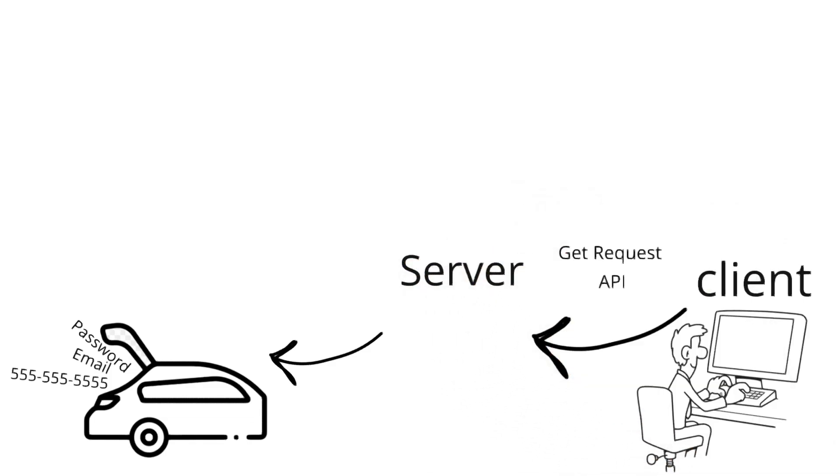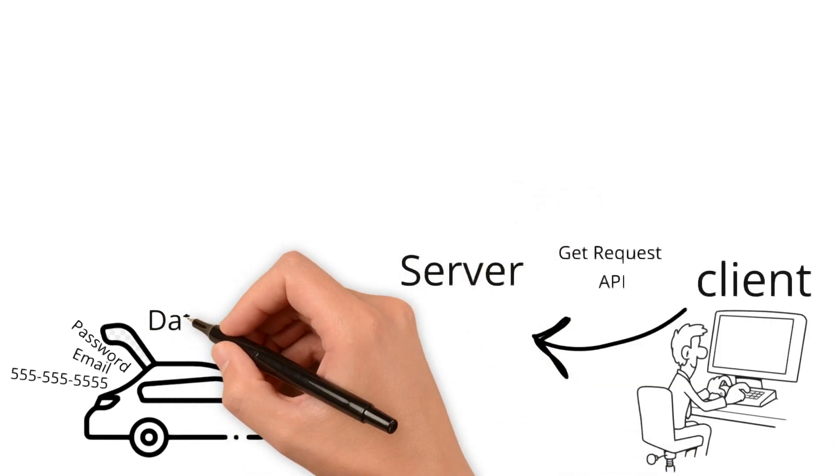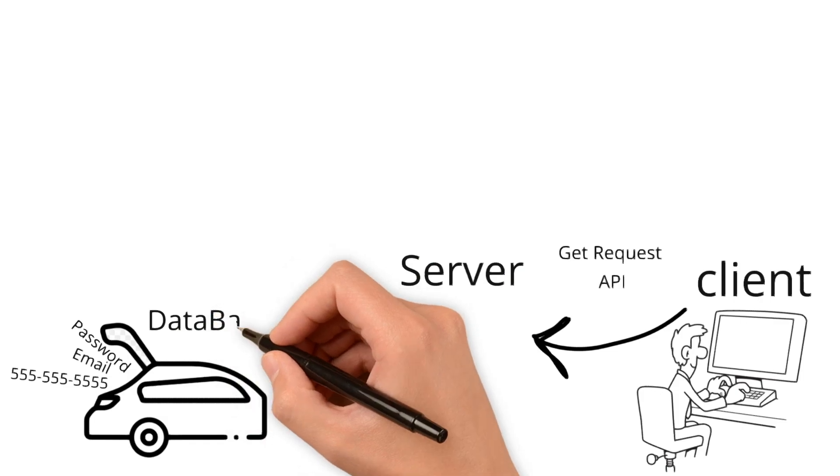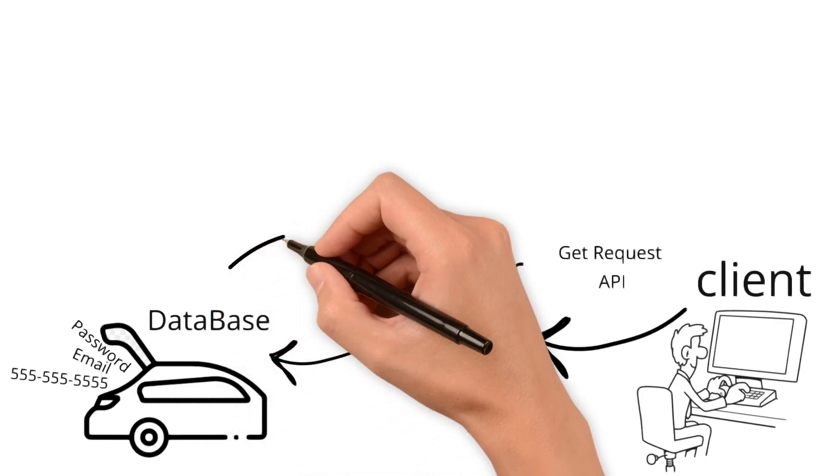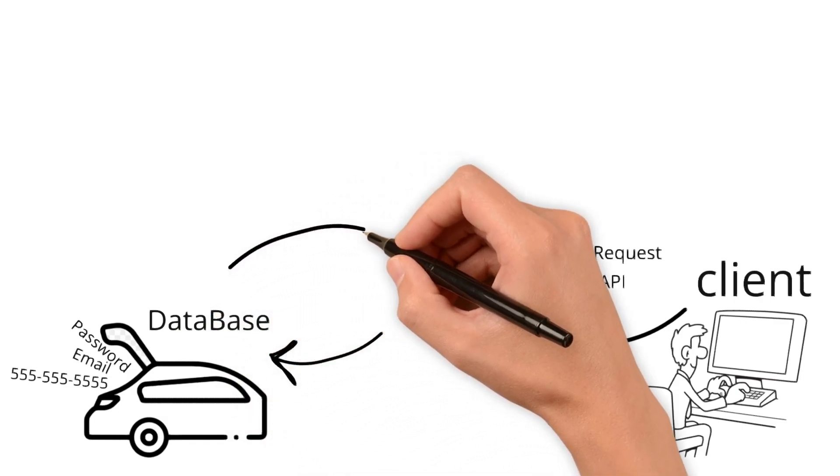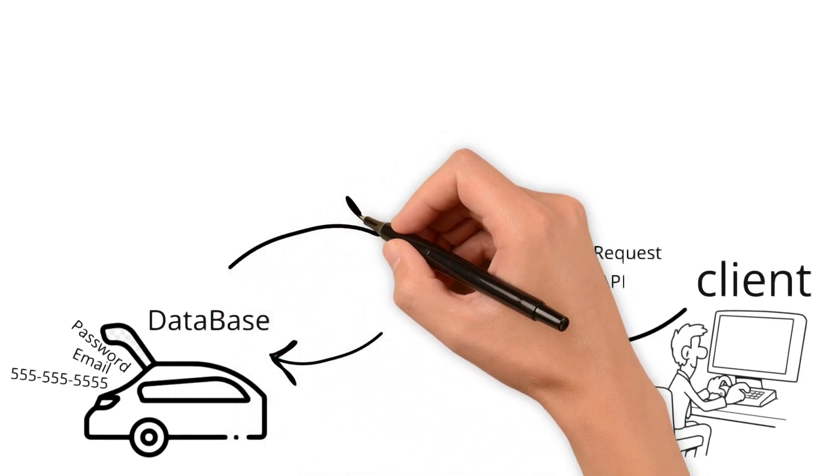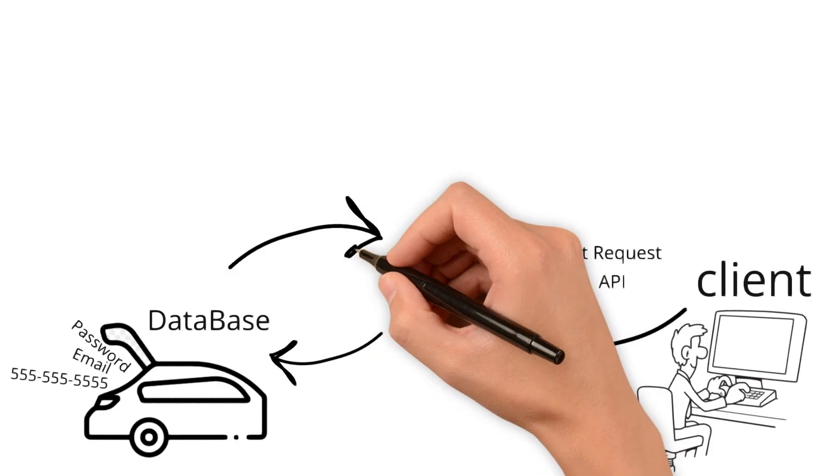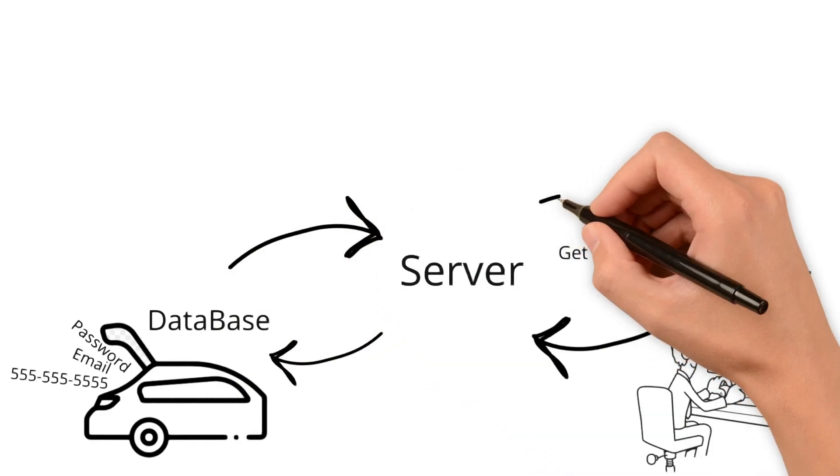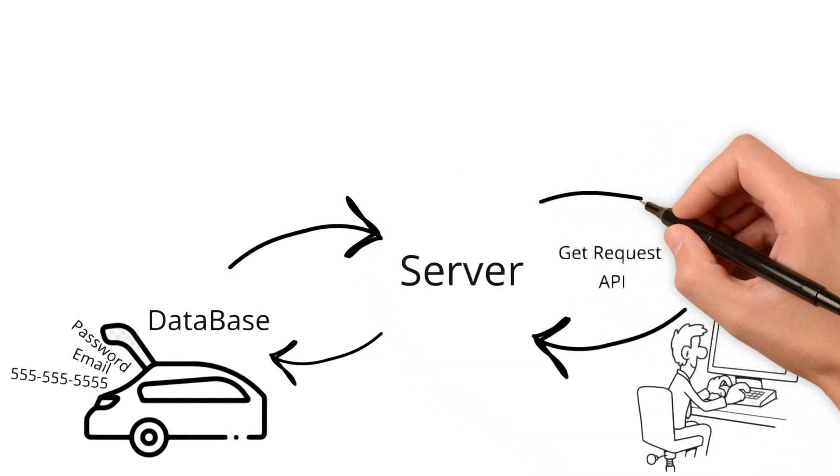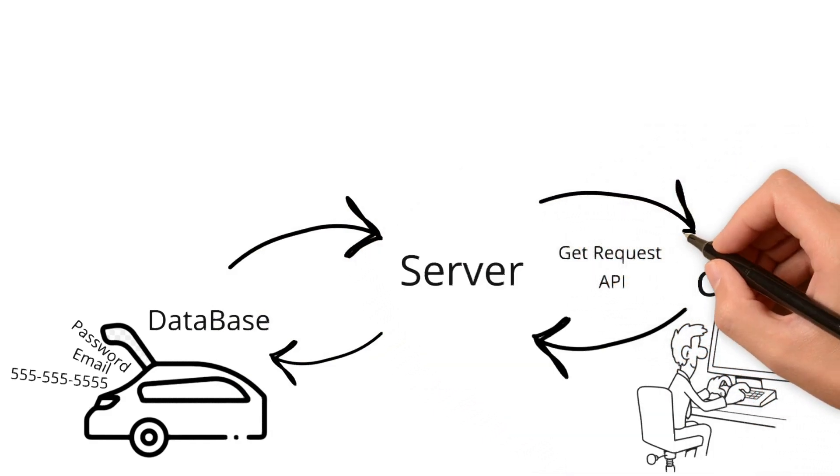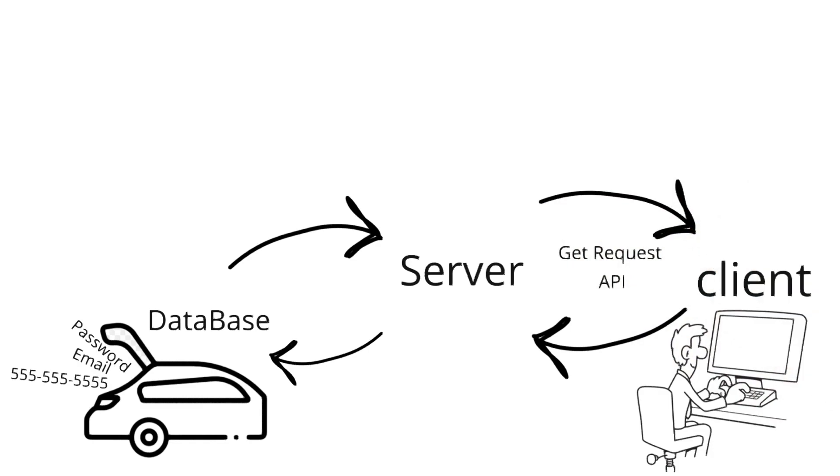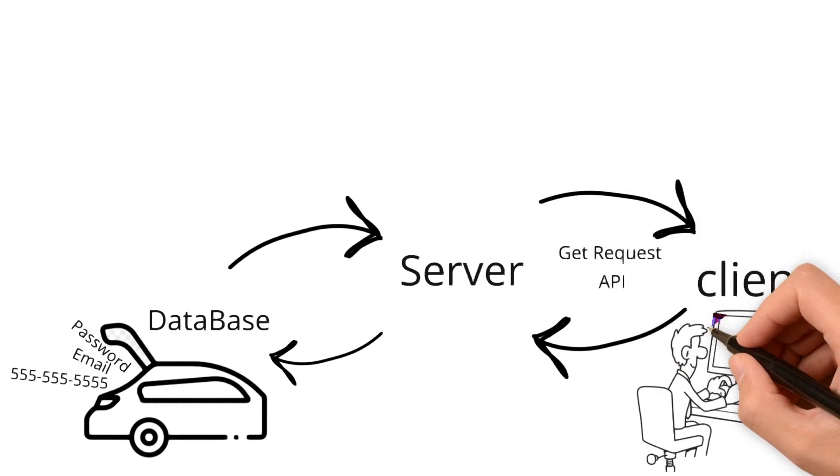interacts with the database if needed, and responds back. The client side then takes the response and updates what you see on your webpage, much like the car responds to your controls and navigation through the road.